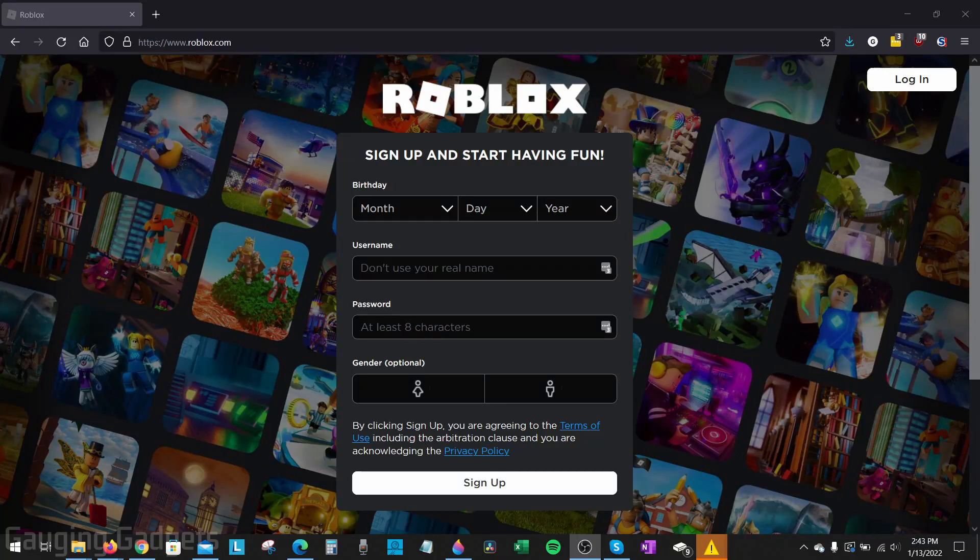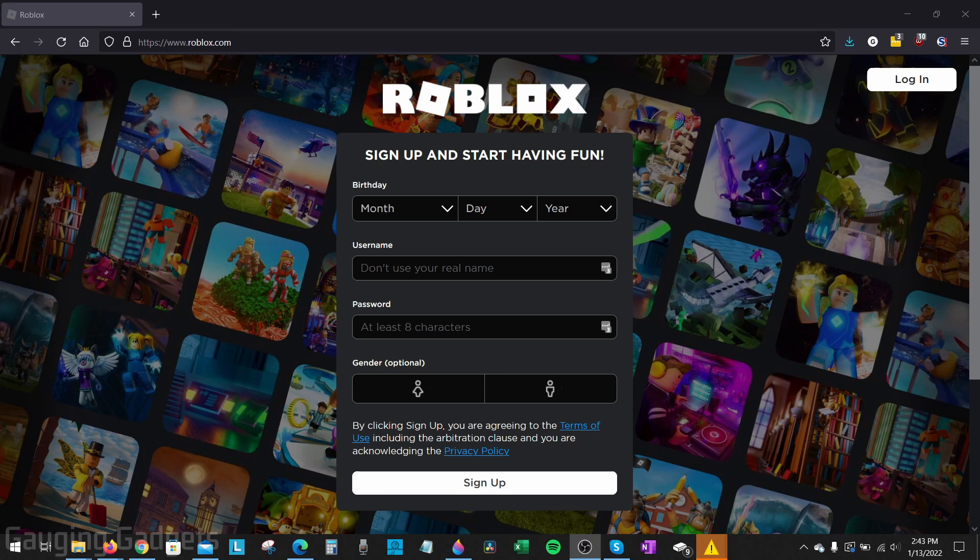Welcome to another Gauging Gadgets Roblox tutorial video. In this video I'm going to show you how to change your Roblox password.